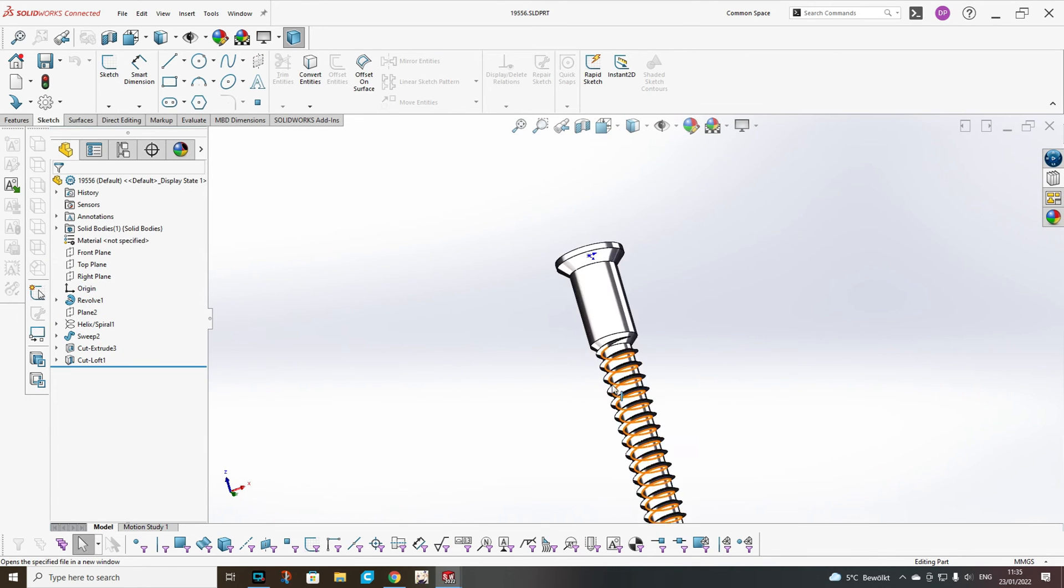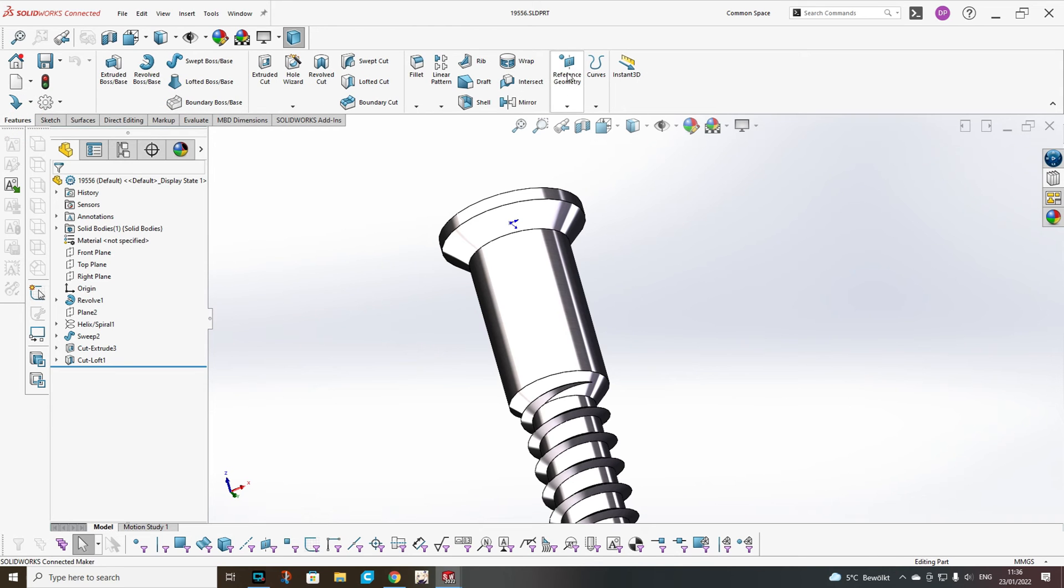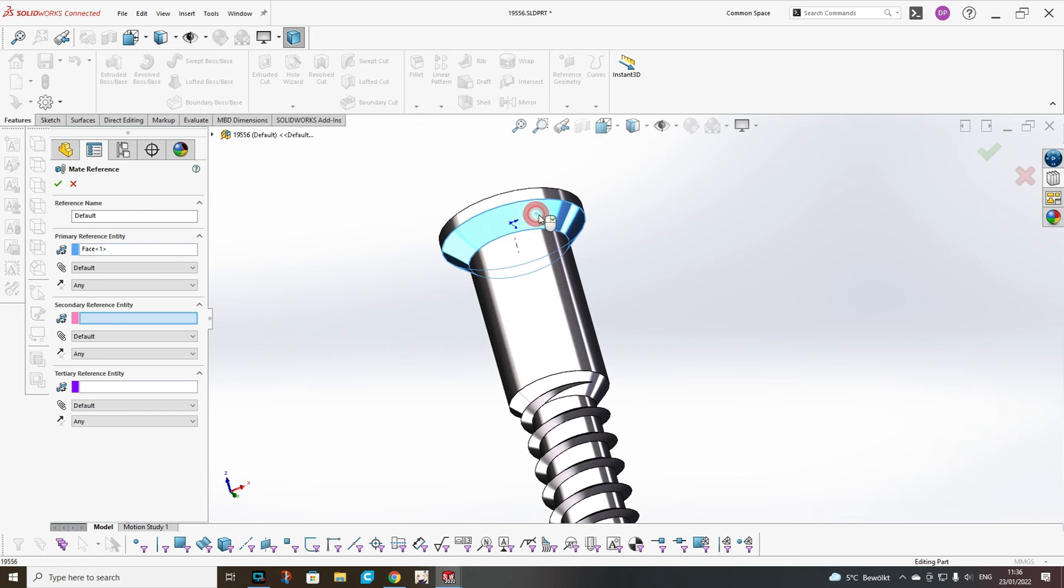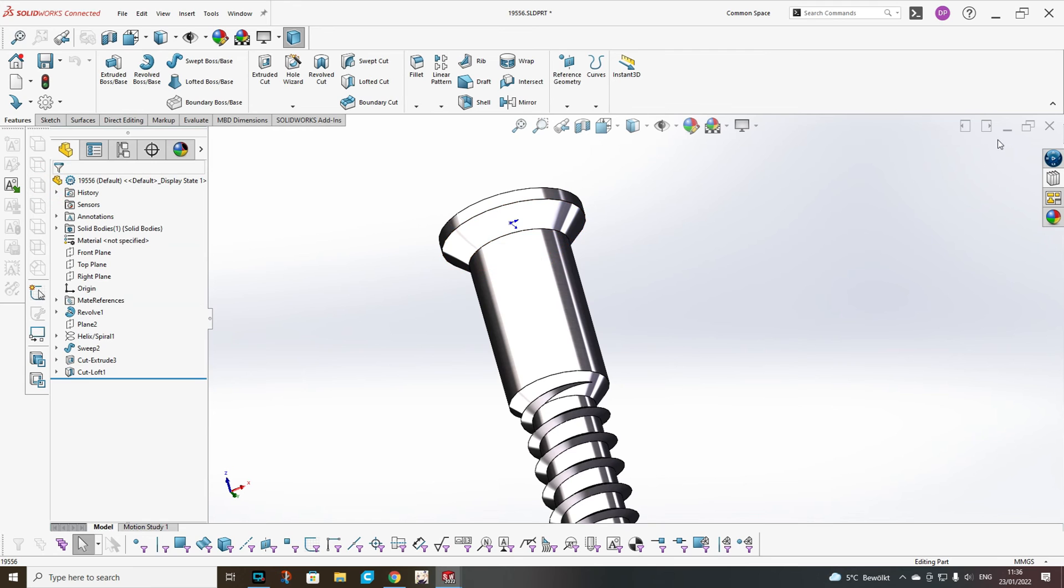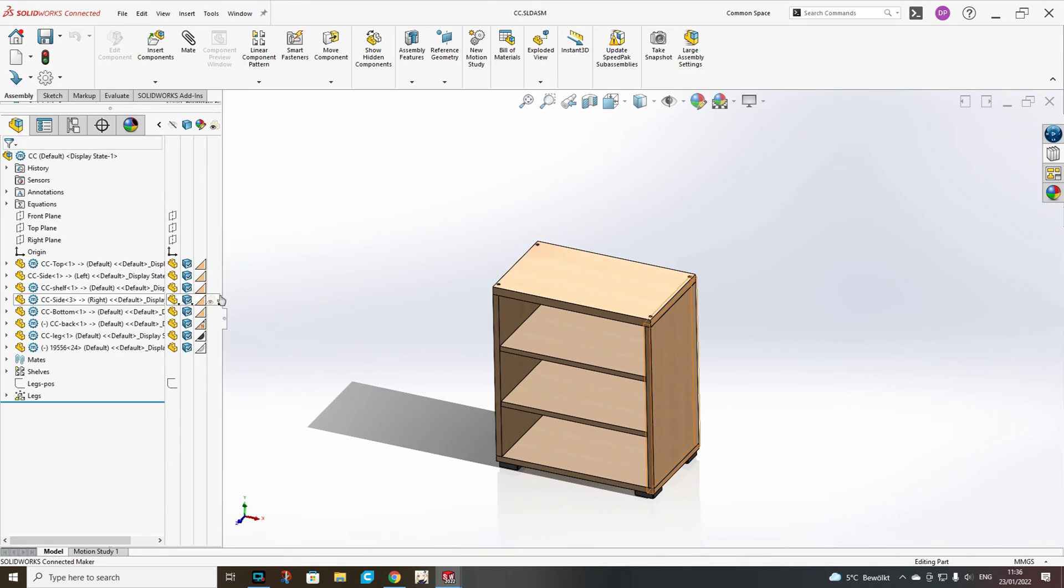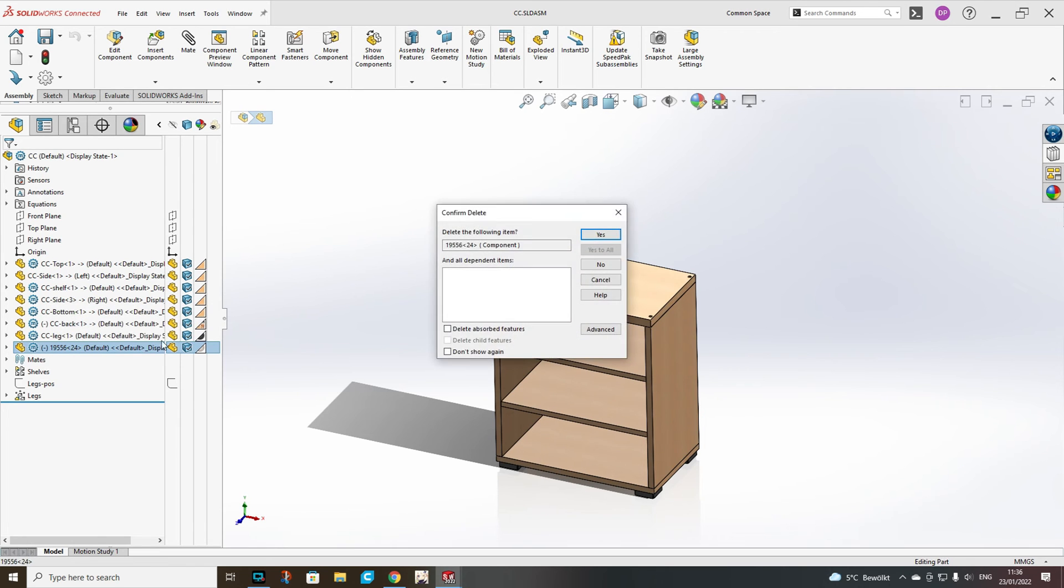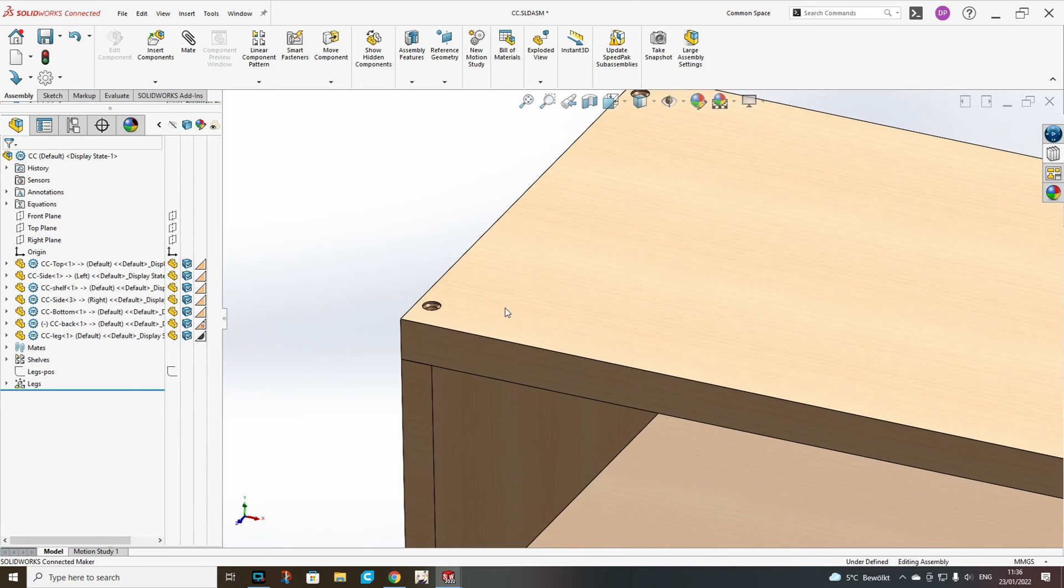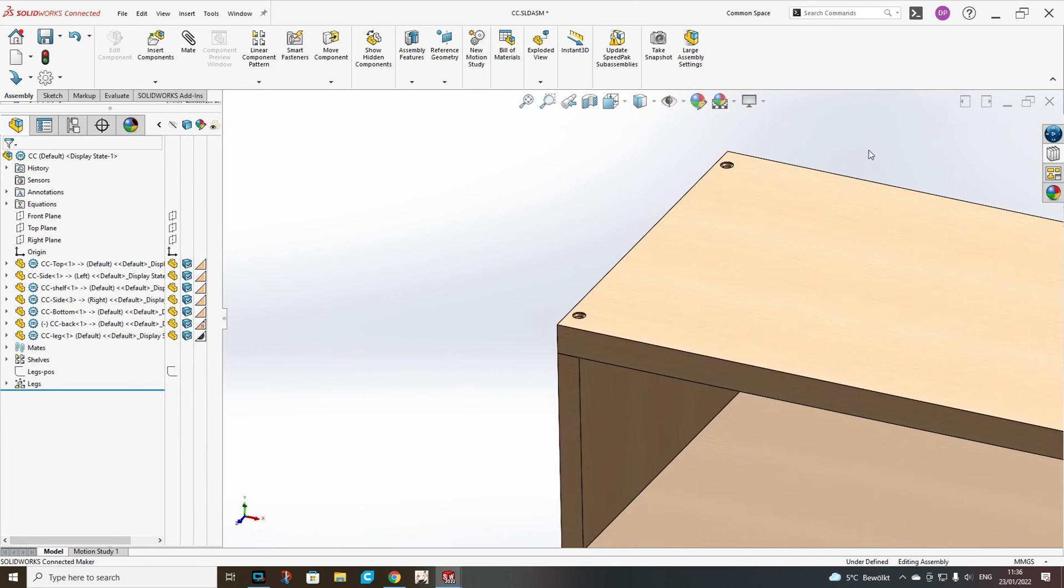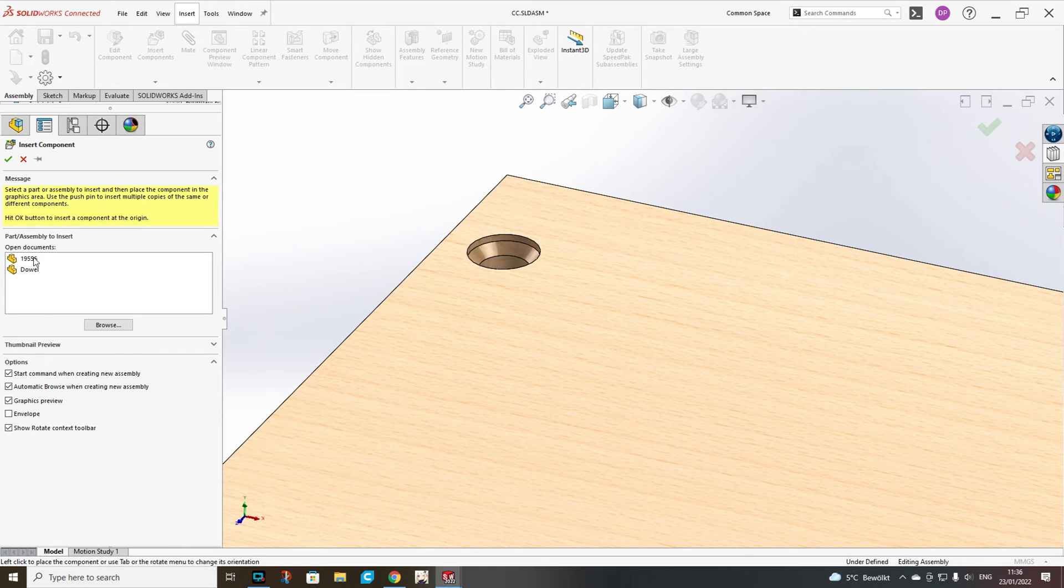Now we will add a mate reference to our screw. For this you go features, reference geometry, mate reference. You pick this face for the screw, leave default, any default and just hit OK. Now you will see how it will snap directly to position.